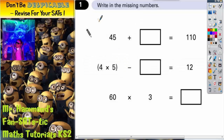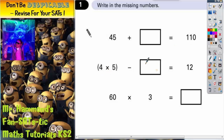Question 1: write in the missing numbers. We've got 45 plus a mystery number equals 110. We've got 4 times 5, take away a mystery number, equals 12. And we've got 60 times 3 equals a mystery number.